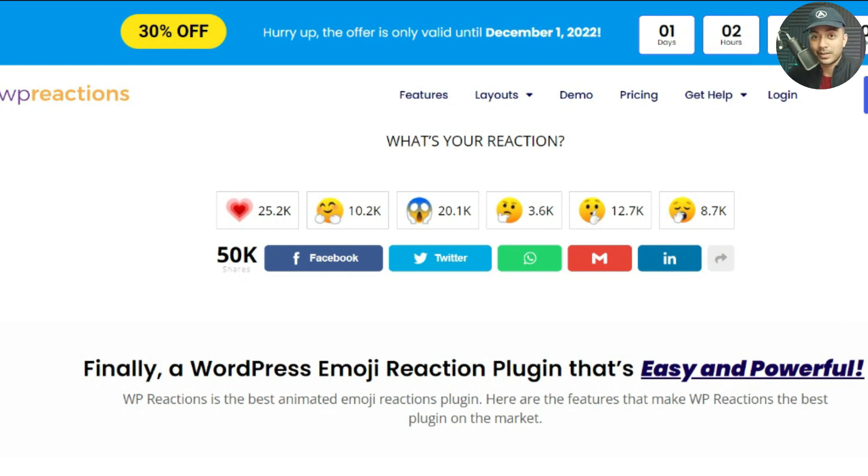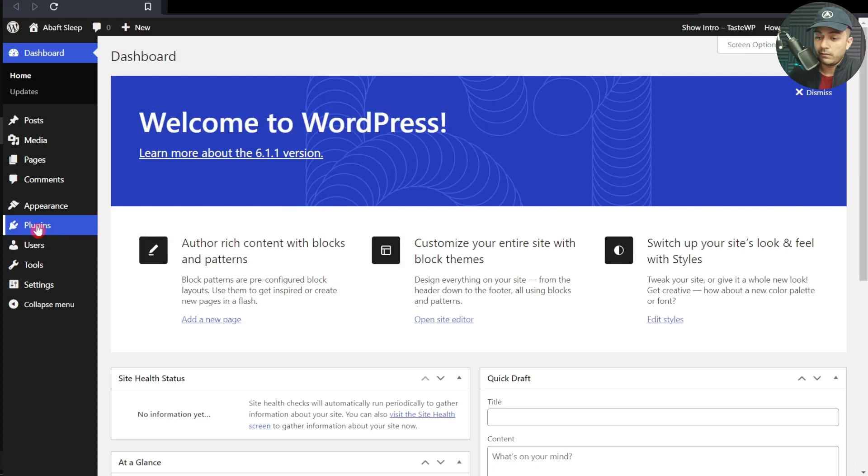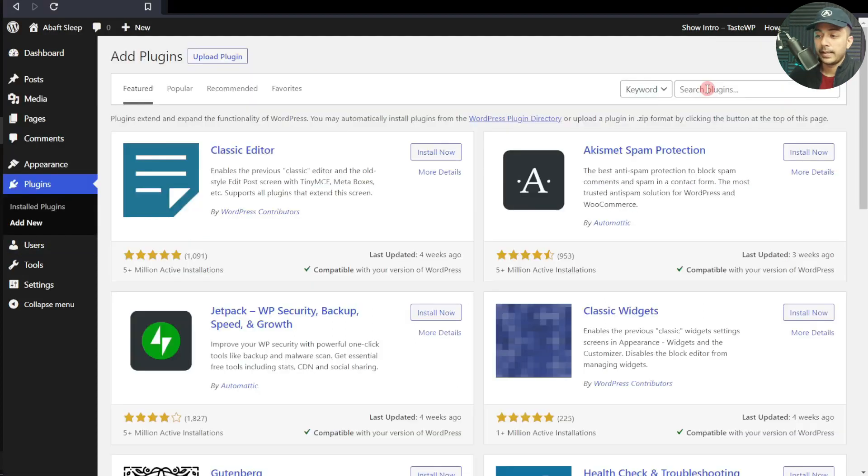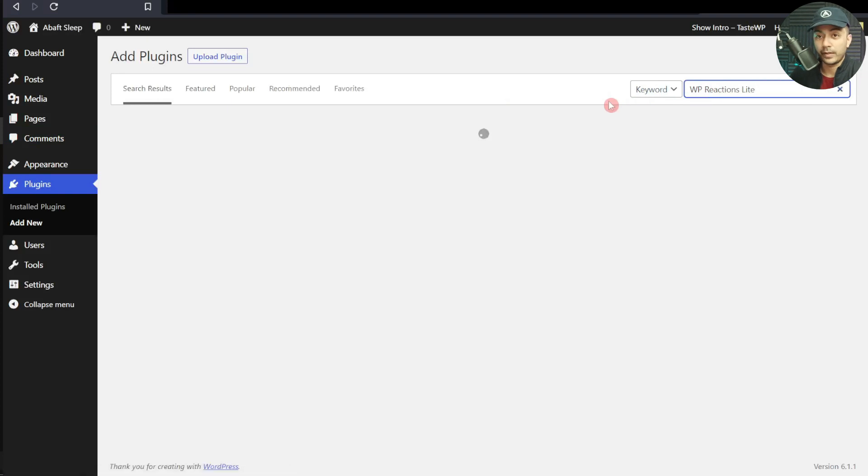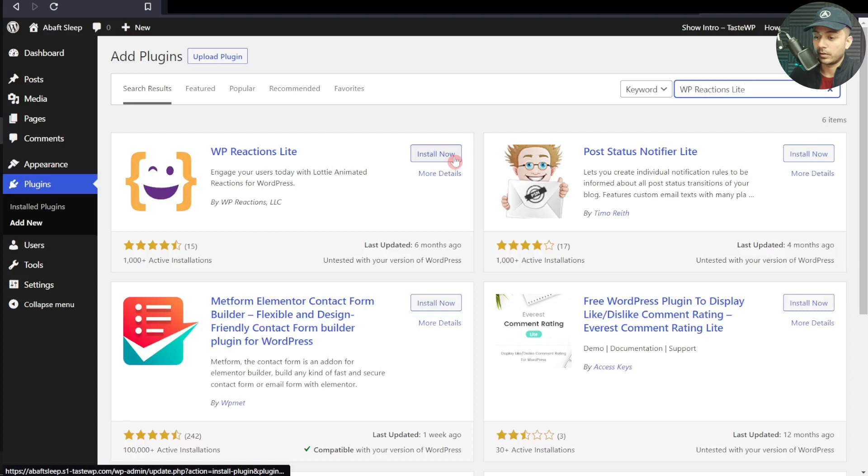Let's dive into our WordPress backend and see how we can do that. Here we are in WordPress version 6.1. Now we go to Plugins and click on Add New. We'll search for WP Reaction Light. This is the plugin we need to use, so let's click on Install and then Activate.